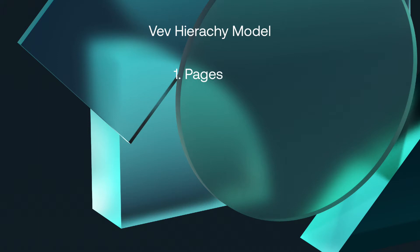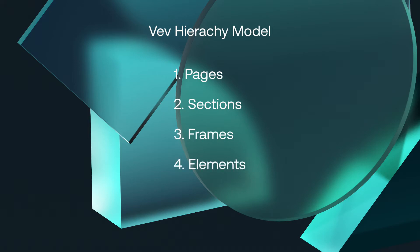We start with the page or our canvas, then we have our sections, then frames, elements, and lastly add-ons, which are things like animations or interactivity.